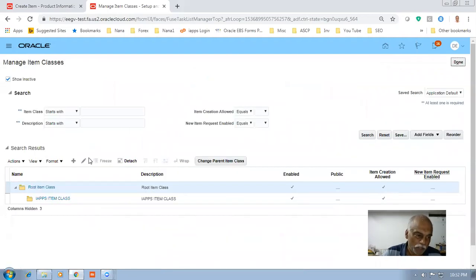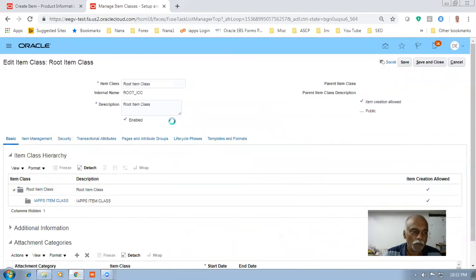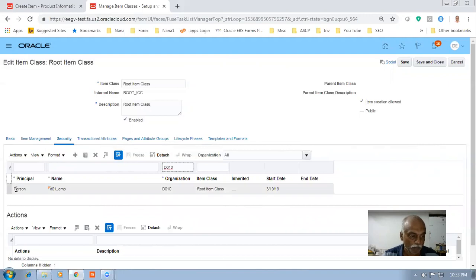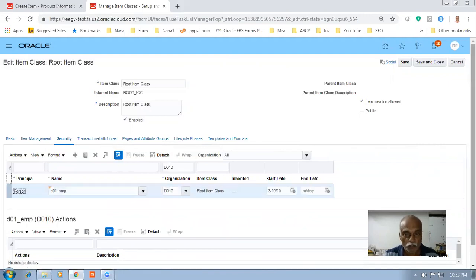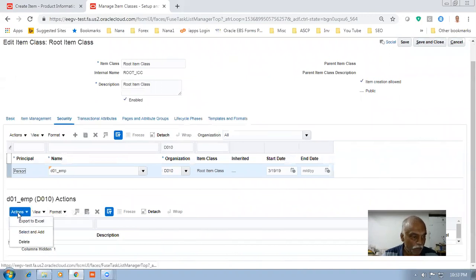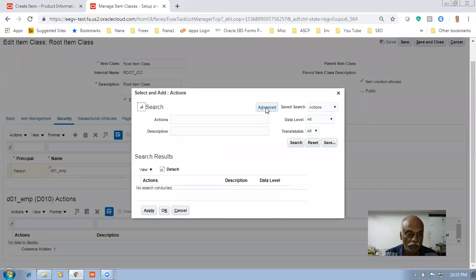Instead of just saving, you give a Save and Close — it will not work otherwise because of a small bug I have seen. Now let me query — it is D010. The function security is now given. Now let us go and give the data security code, select it and go down. You can now see the D01 action is coming. Go to the action — it's at the person level — and then click on Select and Add.